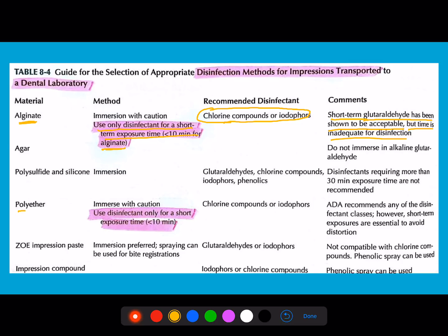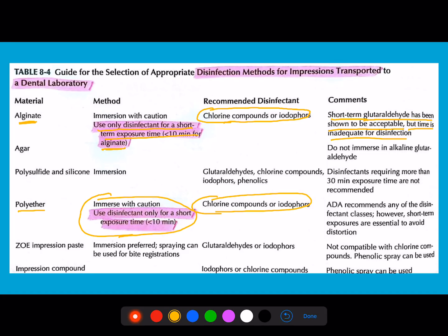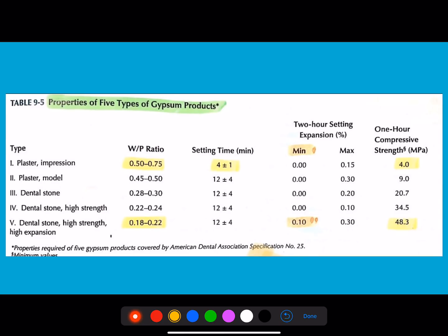For polyether, the situation is similar — short duration exposure using similar materials. For ZOE impression paste, the preferred technique is immersion, or you can spray the disinfectant solution on the bite registration. The material used is glutaraldehyde and iodophor. This table is not number-based but questions can be tricky, so make a note of it.